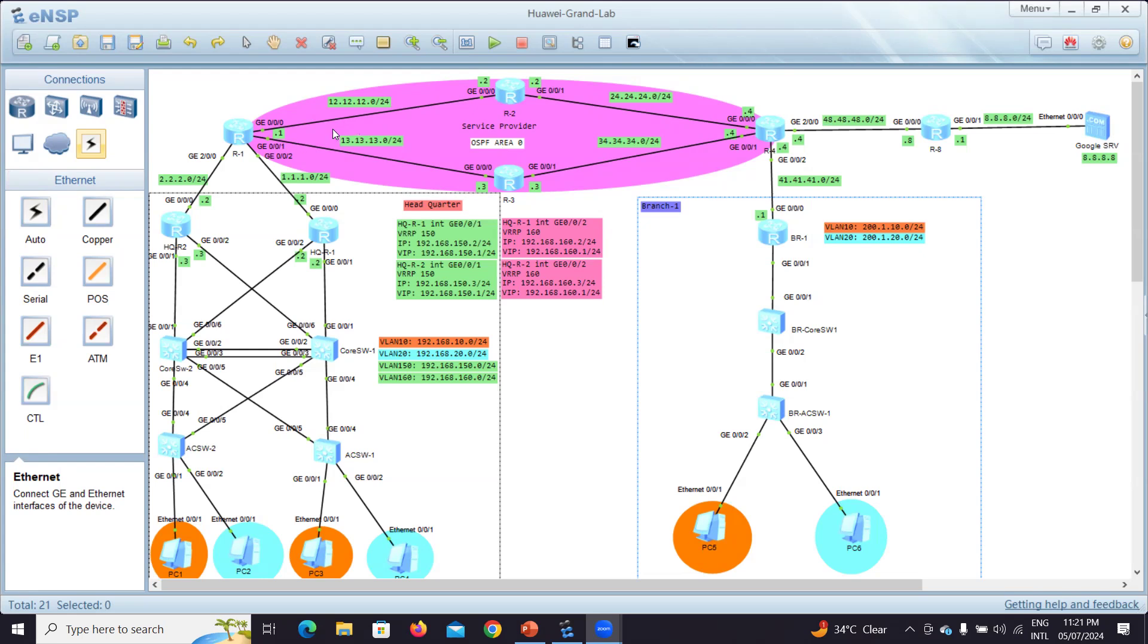For the service provider, I'll be having router one and router two. So the schema of IP will be 12.12, meaning router one and two. And here it will be like one and three, so it's 13, two and four, so it's 24, and so on.